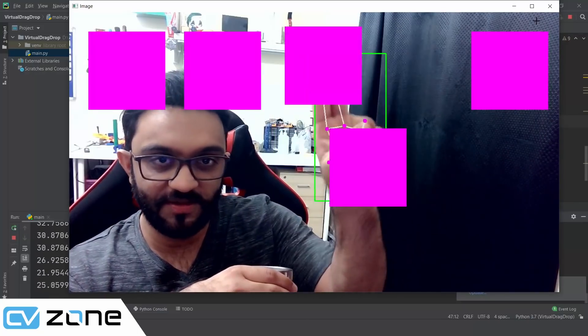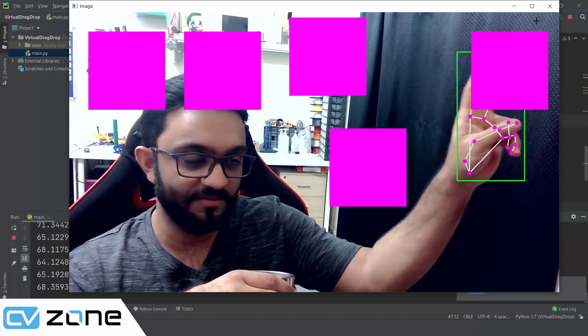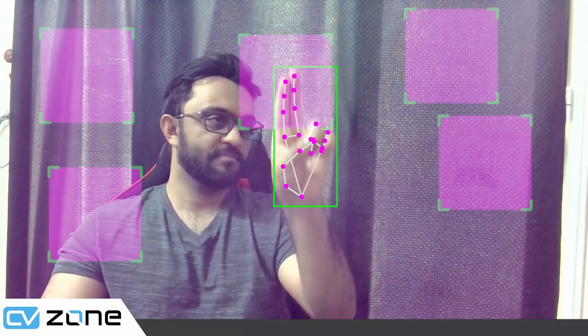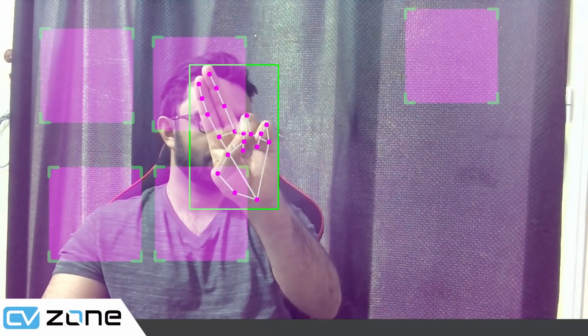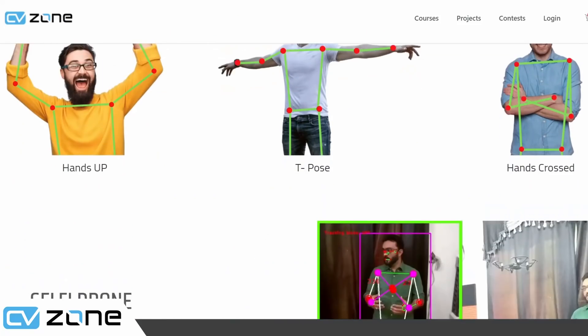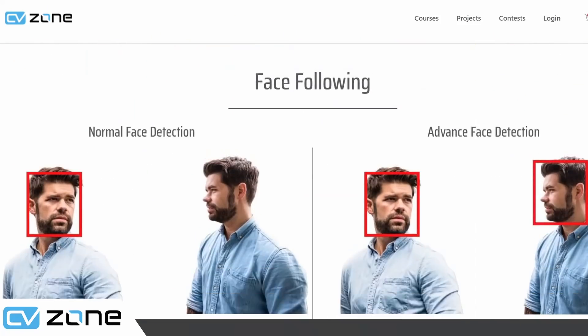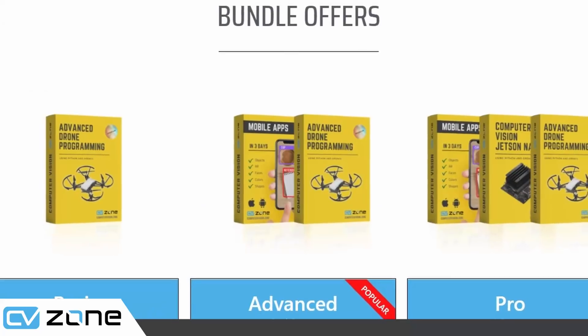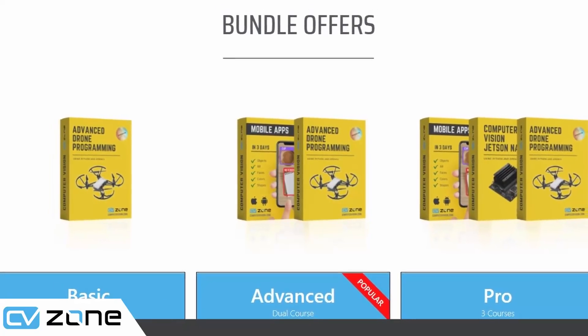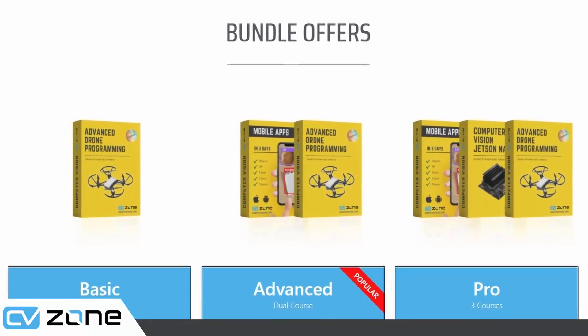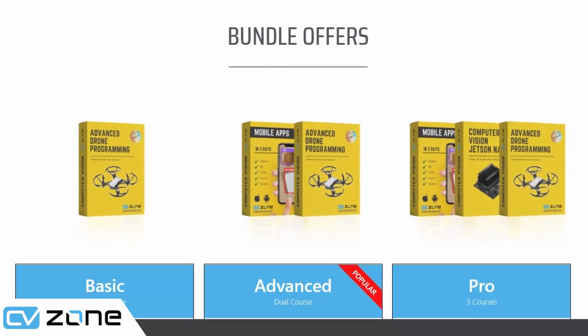Hey everyone, welcome to my channel. In this video we are going to learn how to create a virtual drag and drop system using OpenCV and Python. We will start from scratch and go step by step to create the complete project. If you would like to level up your computer vision skills, check out our premium courses available in PAX — the link will be in the description. So without further ado, let's get started.